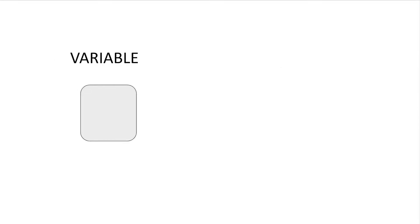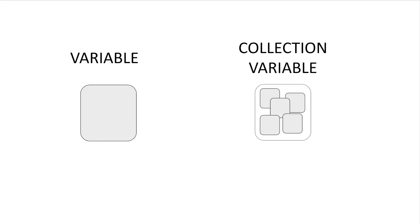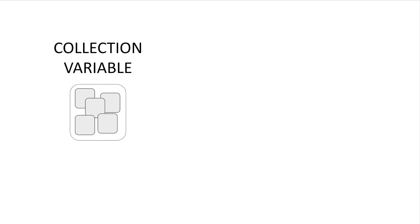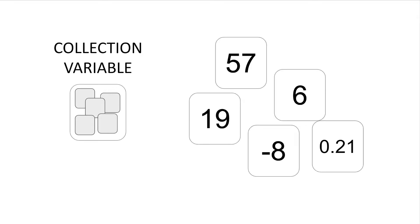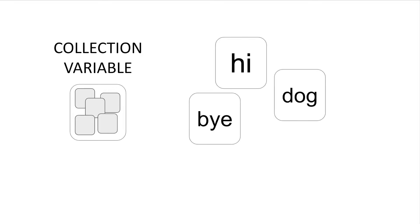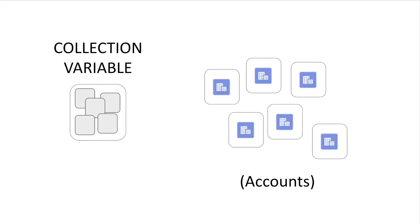That's where collection variables come in. A collection variable is a variable that stores multiple data values at once. You can have a collection variable that stores multiple sets of numbers or multiple text strings or even multiple Salesforce records, which we'll get into in another video.